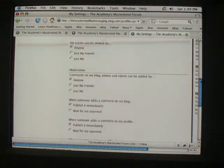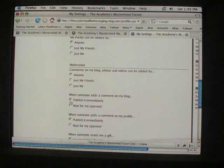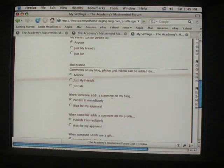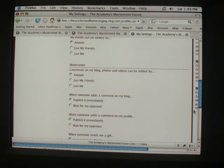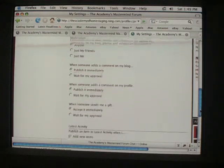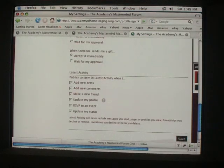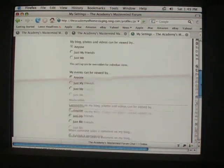And my events can be viewed by everyone if you want everyone to attend your events. Moderation, when someone adds a comment on my blog, publish it immediately or wait for my approval. And so on and so forth, you kind of get the idea.